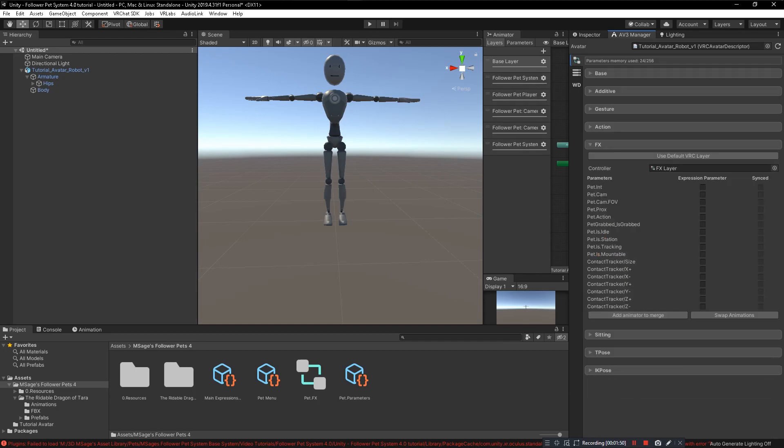Go ahead and click and drag that here and make sure all of these are blank, then click on merge to current. Now there's three parameters that we're going to want to have on our expressions parameters menu. You want to click on Pet.int, Pet.cam, and Pet.cam.fov. The only parameter that needs to be synced is the first one. Do not sync the other two.